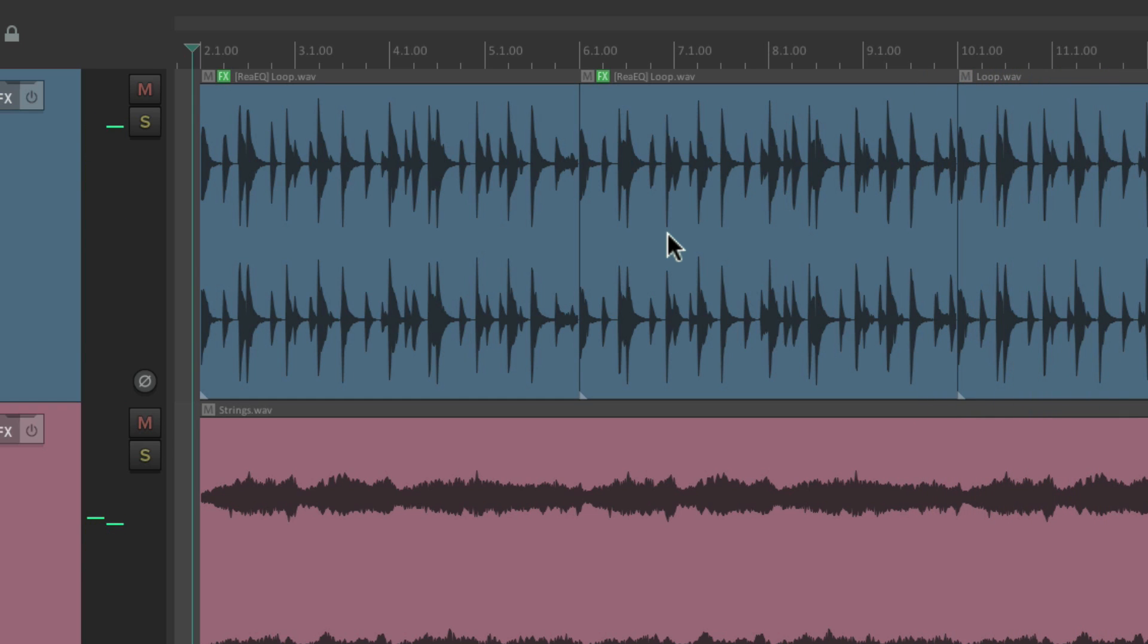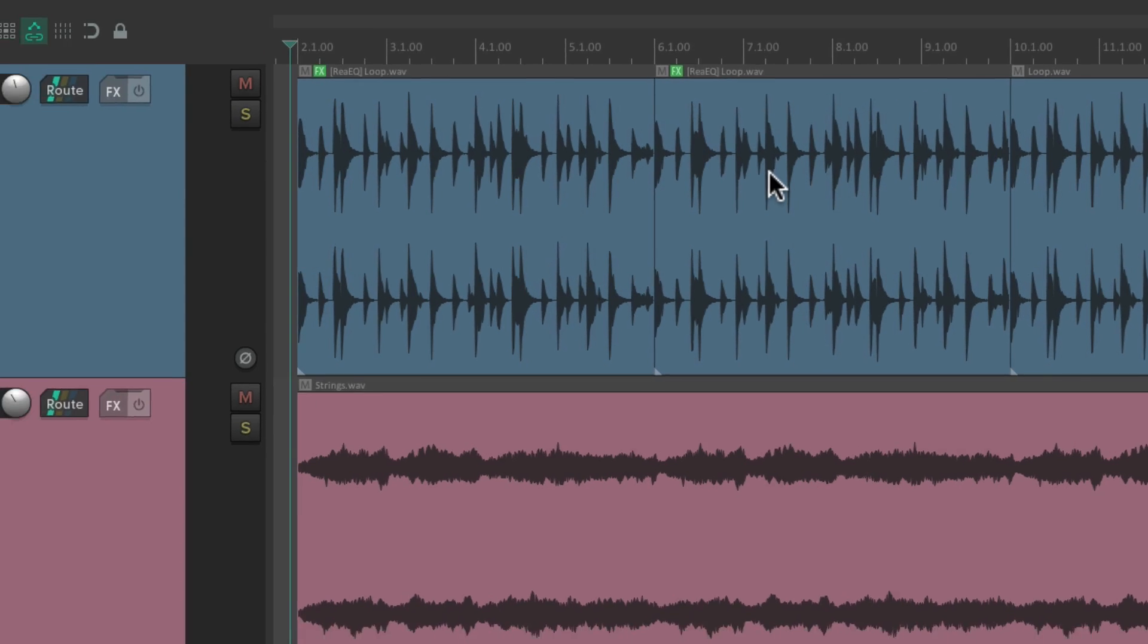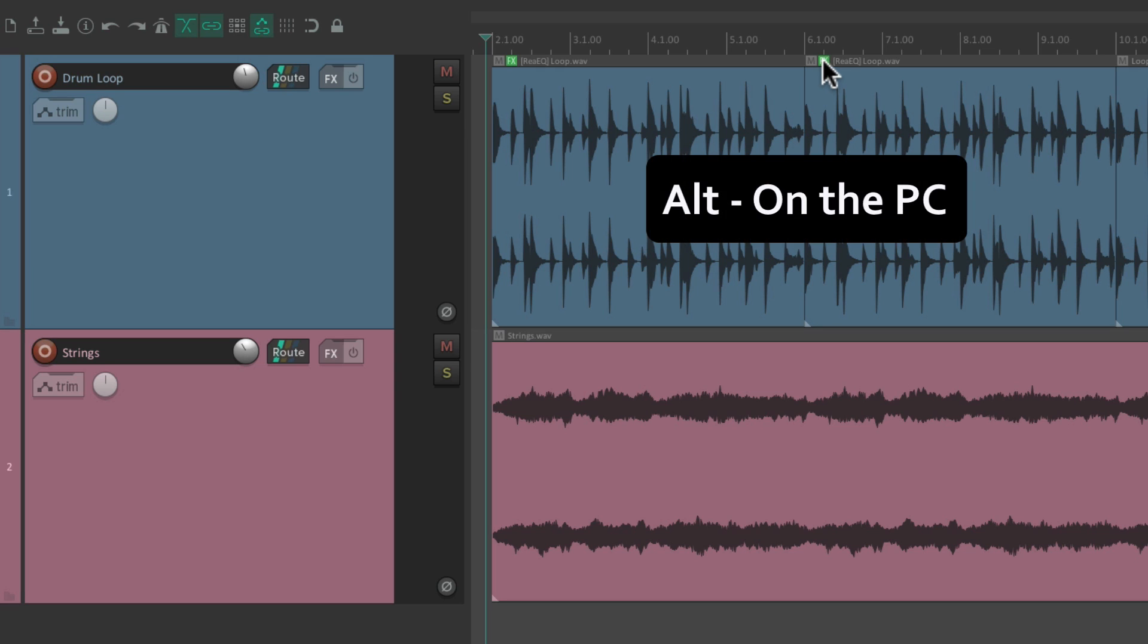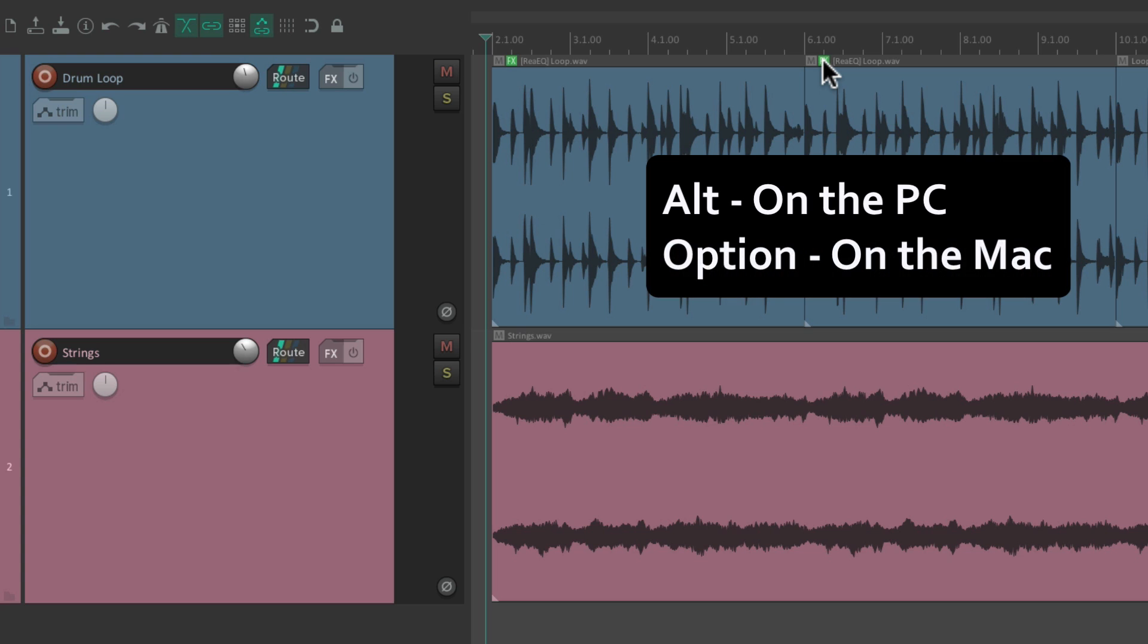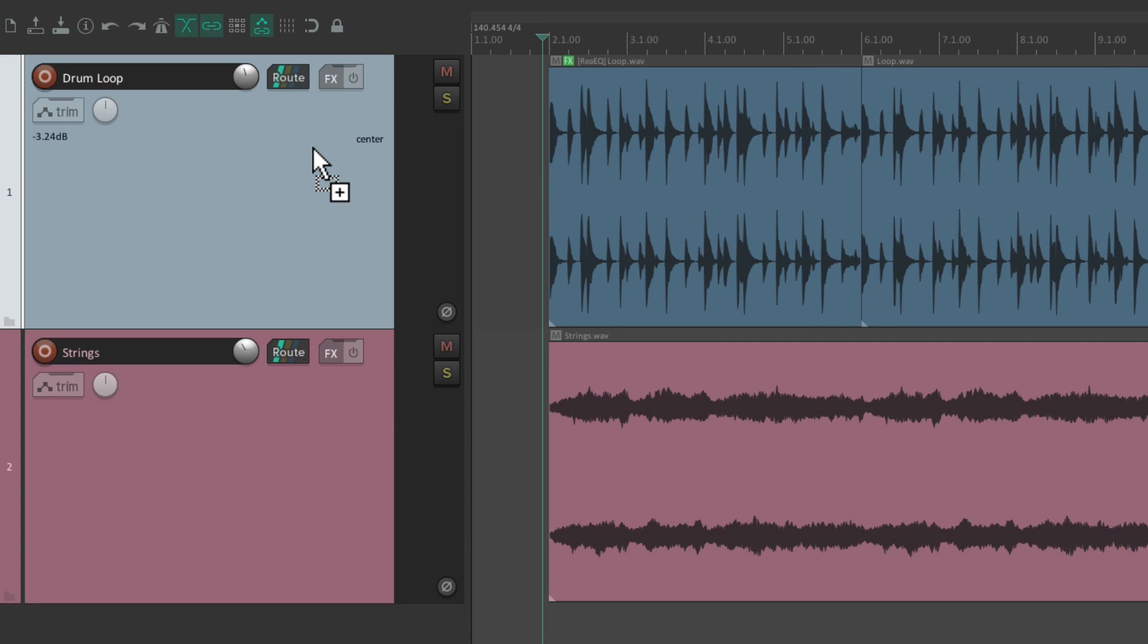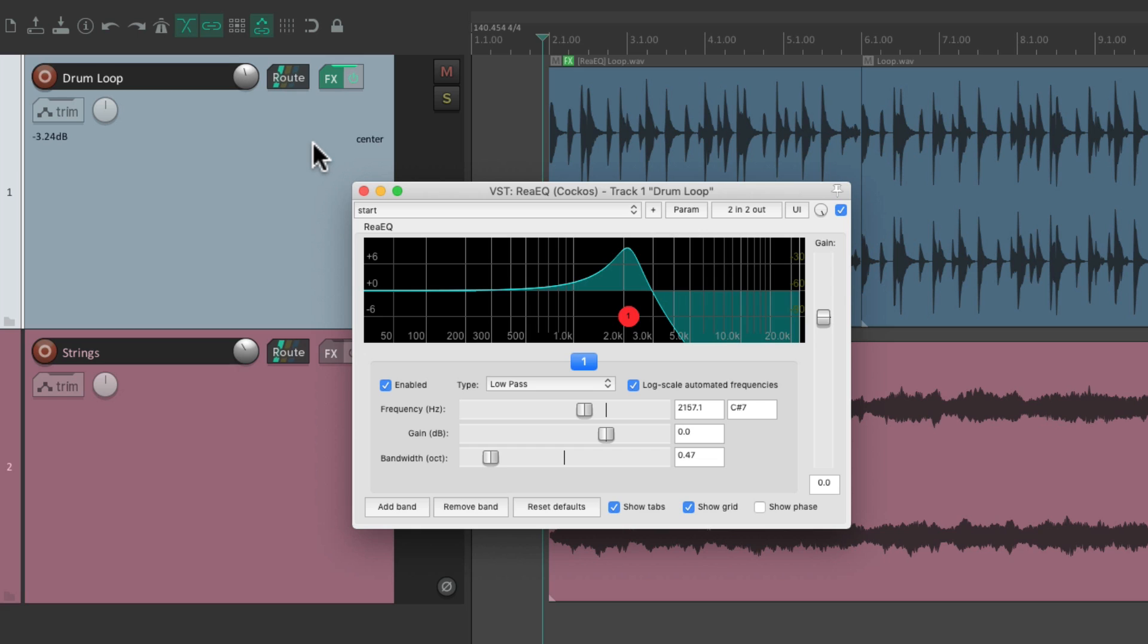And then back to no effects on this item. We can move our effects to the track instead. Let's delete this one, Alt on the PC, Option on the Mac, just drag this one to our track. And now the effect is on the track as well, but it's still on the item.